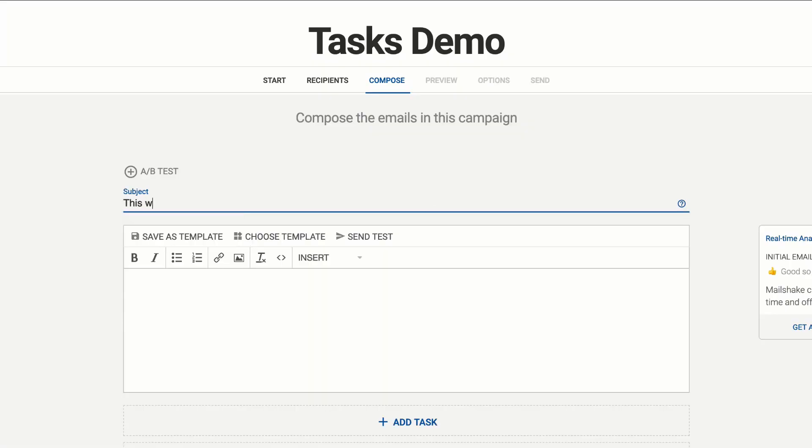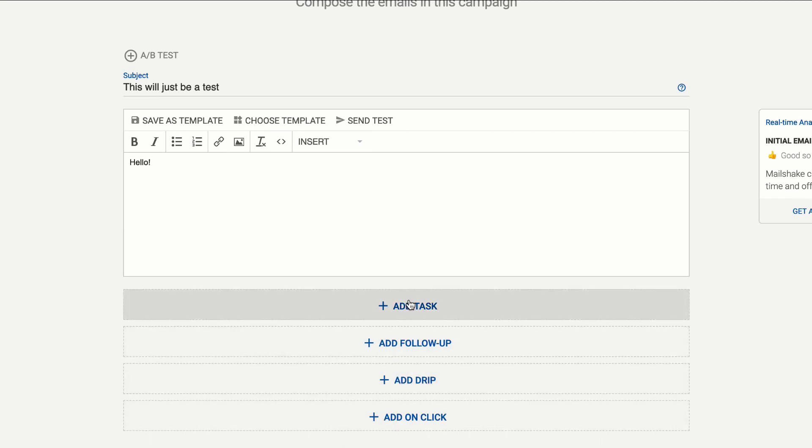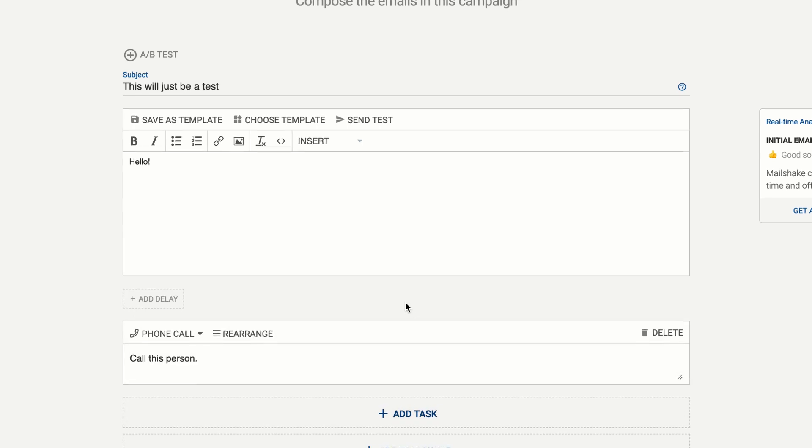This will just be a test. We're not really concerned about the emails in this particular case. We've got the initial email with follow-up strips on clicks just as usual but now you can add a task.